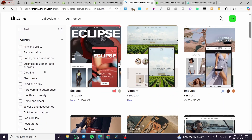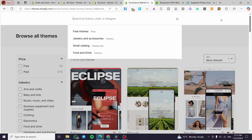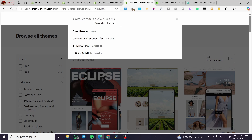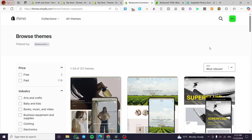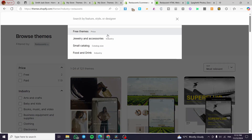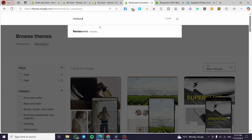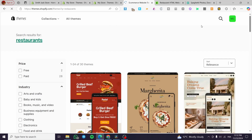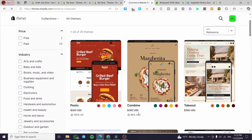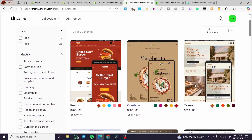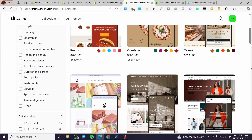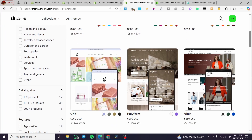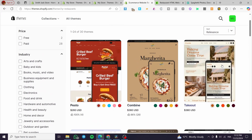Click on Browse Themes and you can filter by industry or type. I typed in 'Restaurants' and you can see the restaurant themes in the Shopify library. They are a little expensive — $300, $260, $400 — I find them quite pricey.